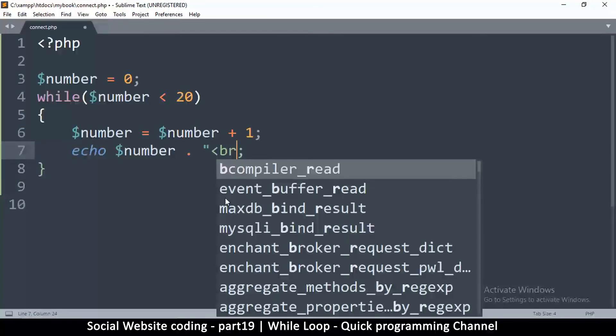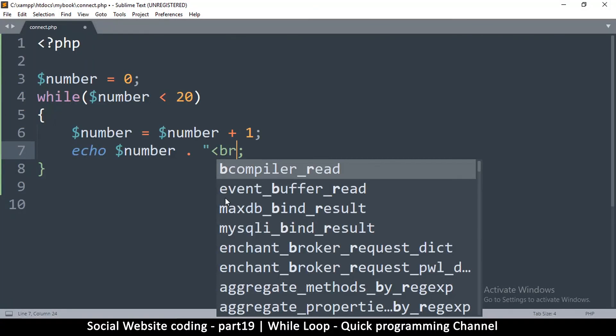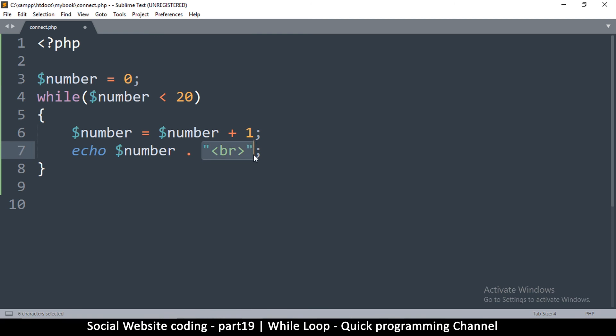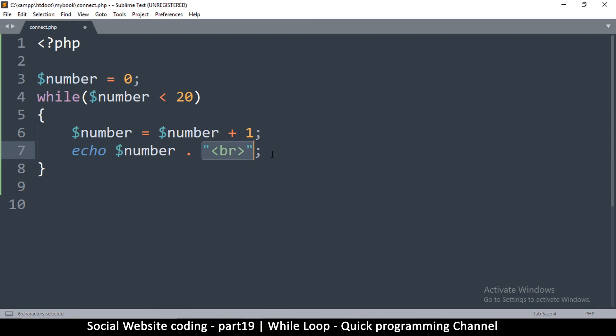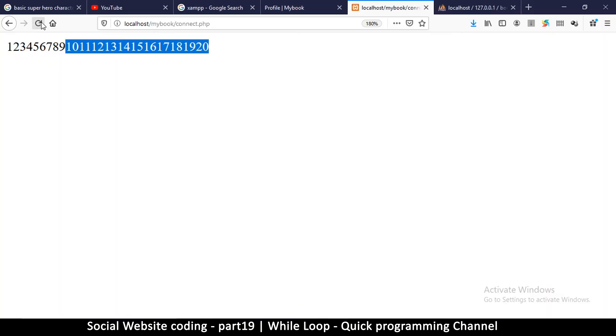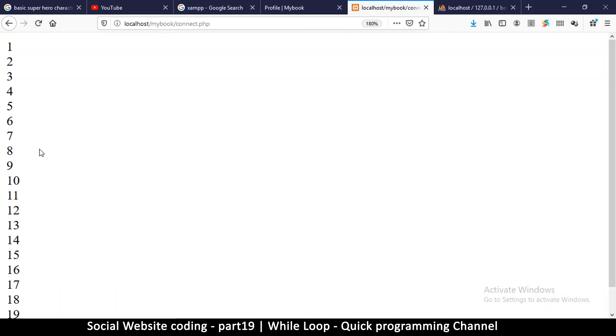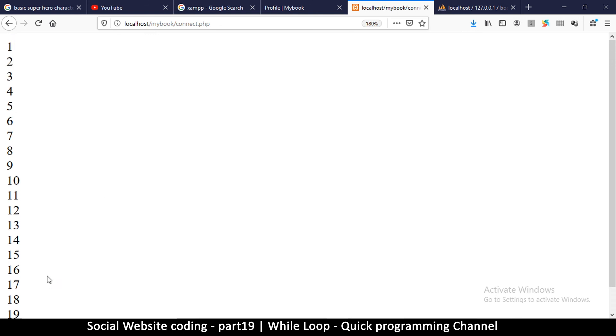We're going to put an HTML break here. If you notice, we put it in inverted commas because this is just some text, it's a string. So always a string is put in inverted commas. We're saying show us the number and also add a break at the end. Let's refresh and we see it go down like this.